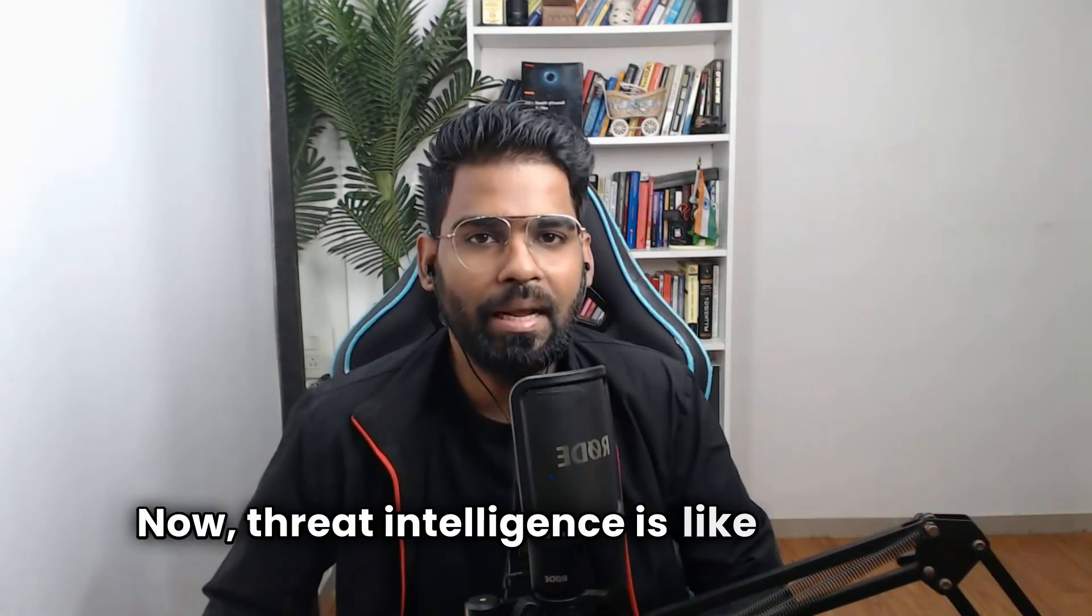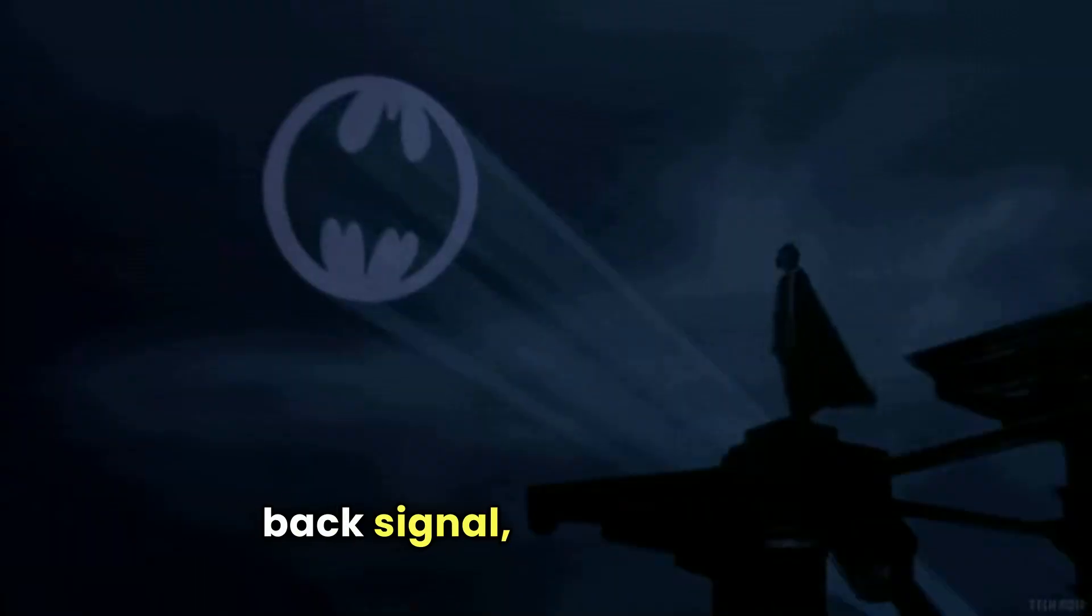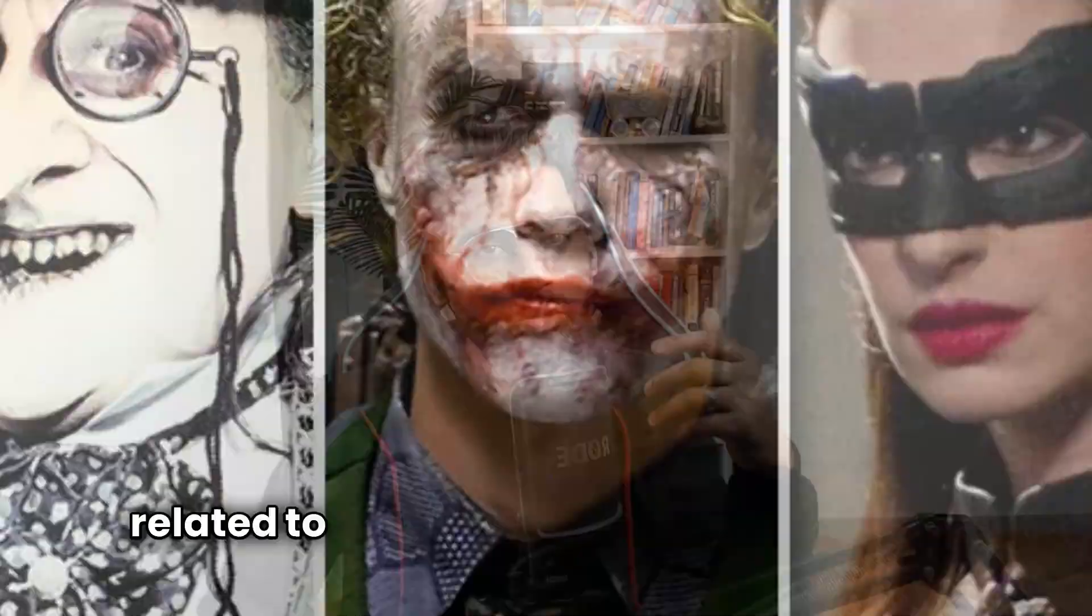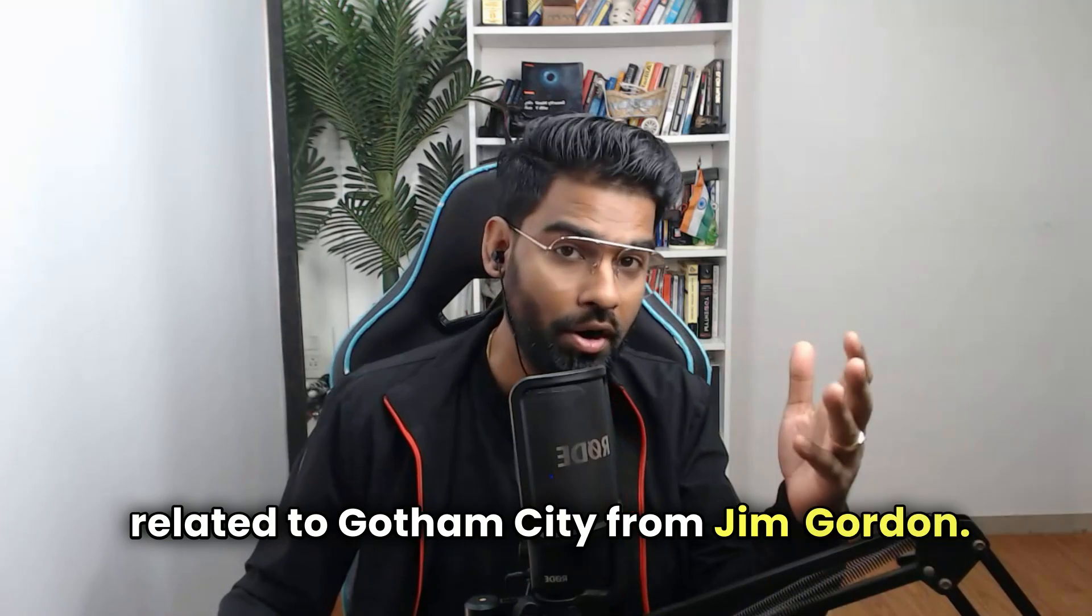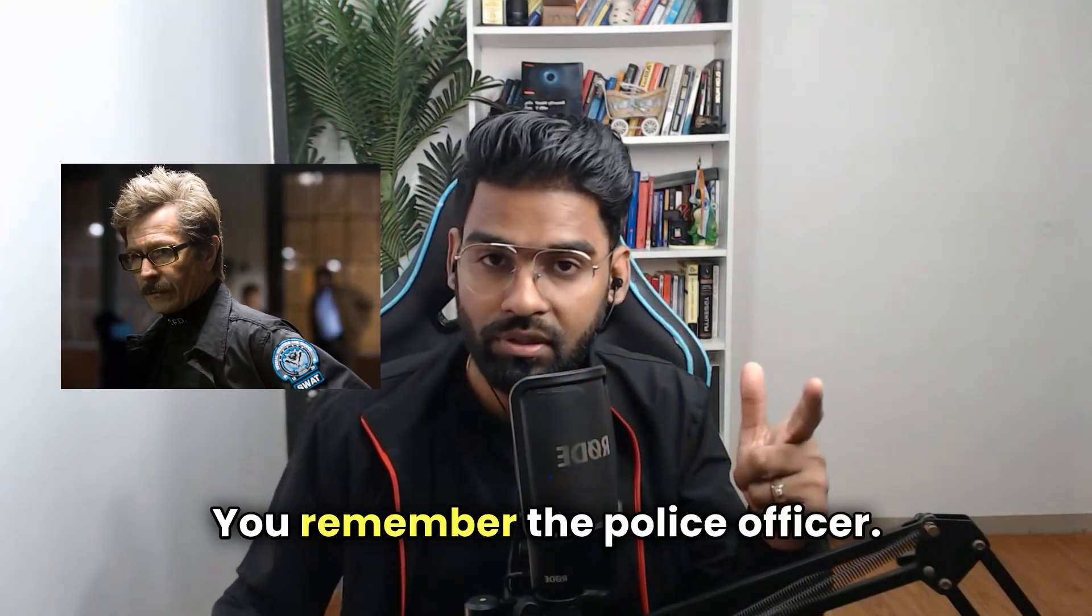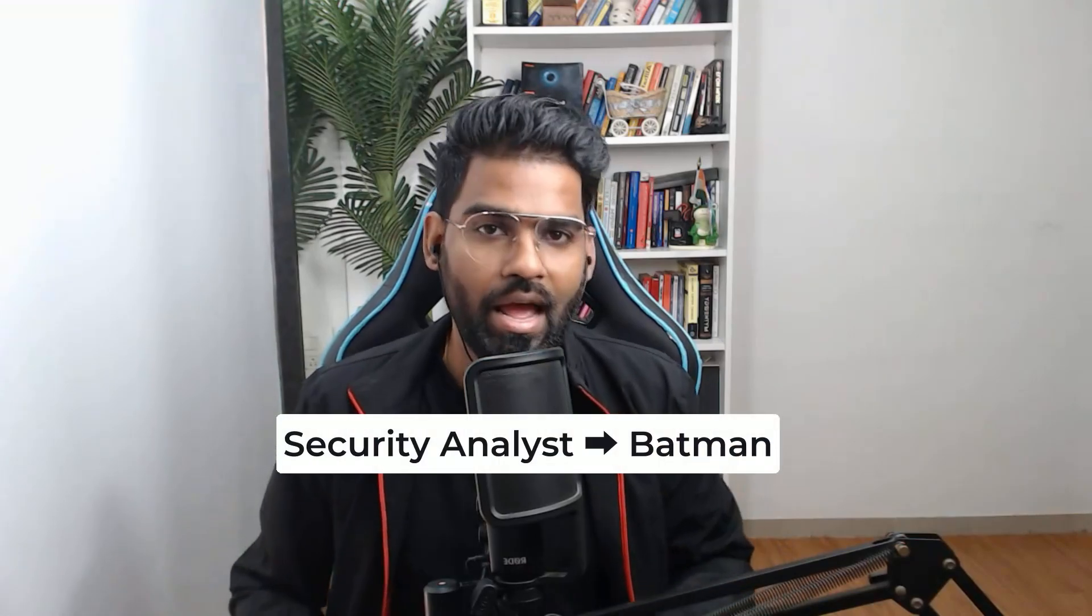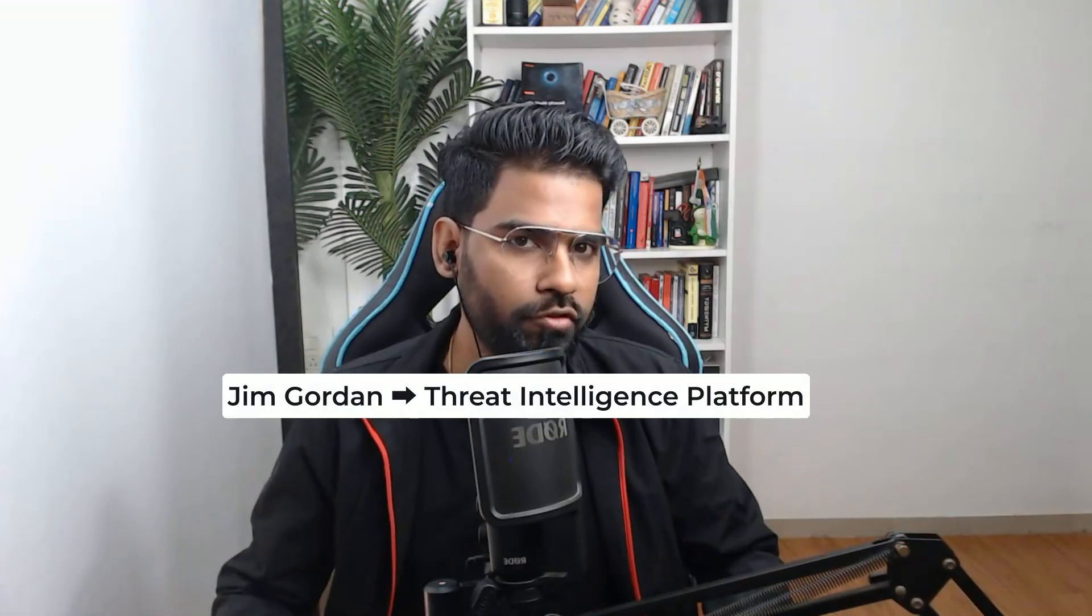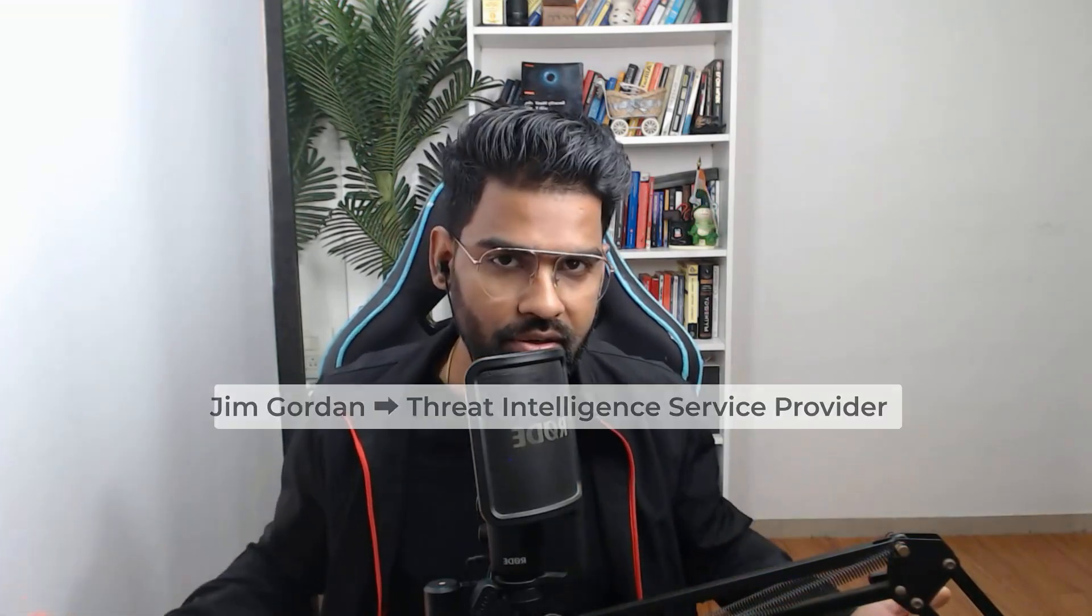Threat intelligence is like Batman's bat signal. Batman gets all this information about threats related to Gotham City from Jim Gordon, the police officer. Security analysts are the Batman here, and Jim Gordon is your threat intelligence platform or sources or service provider.